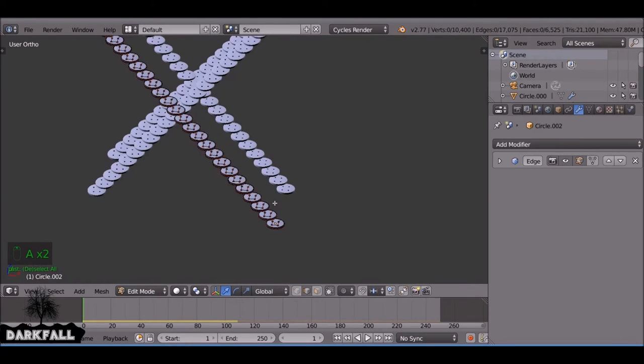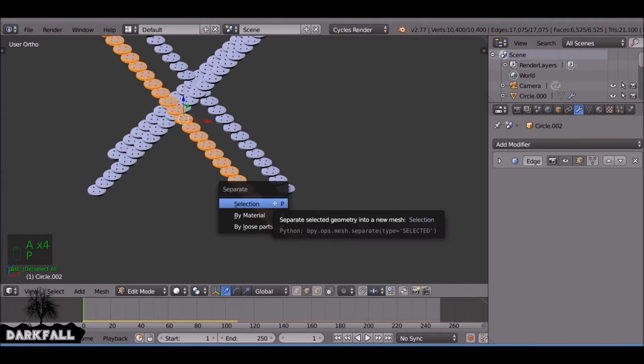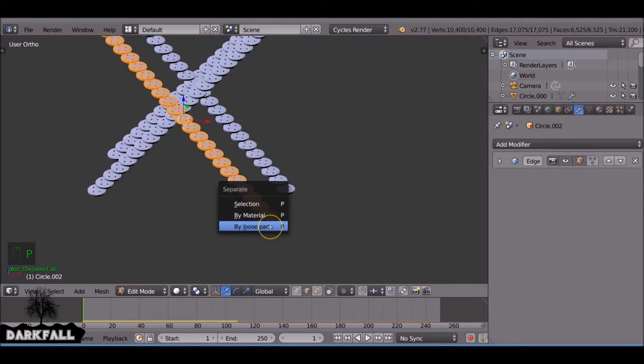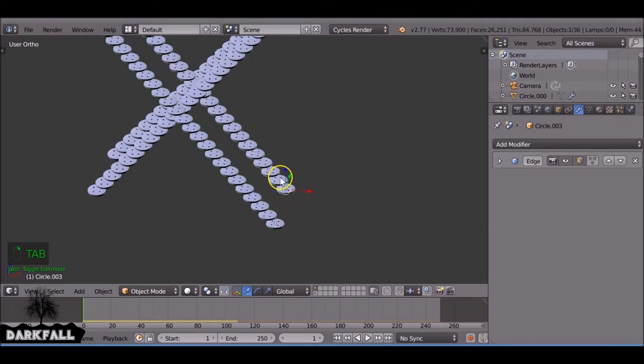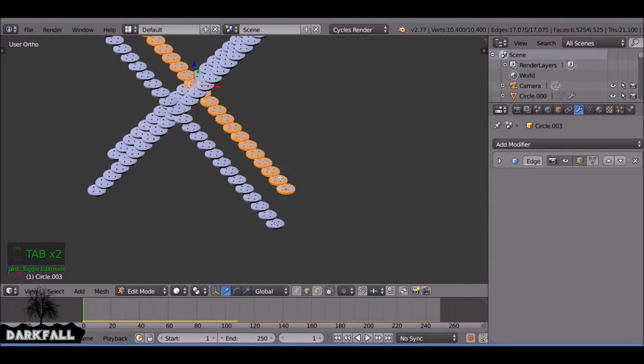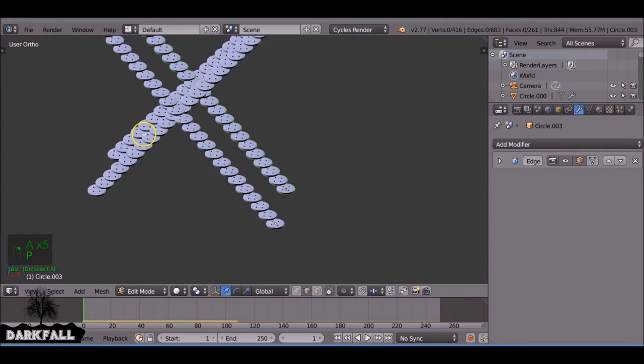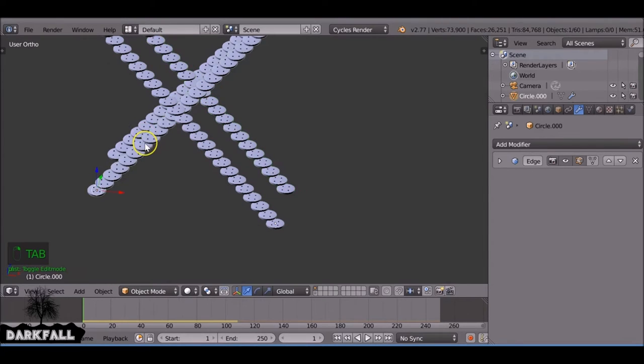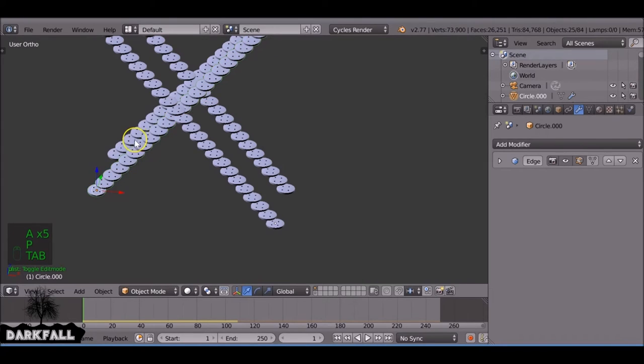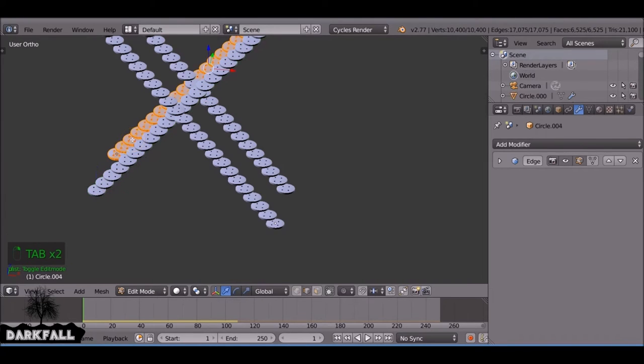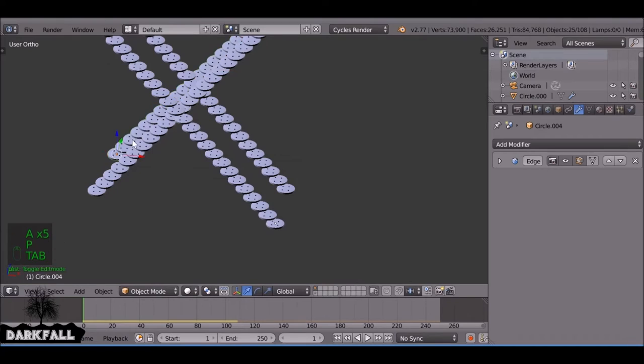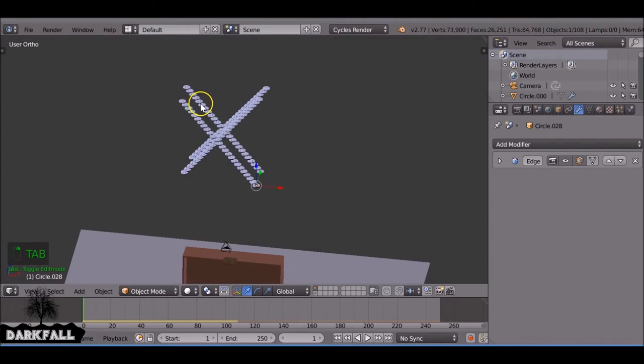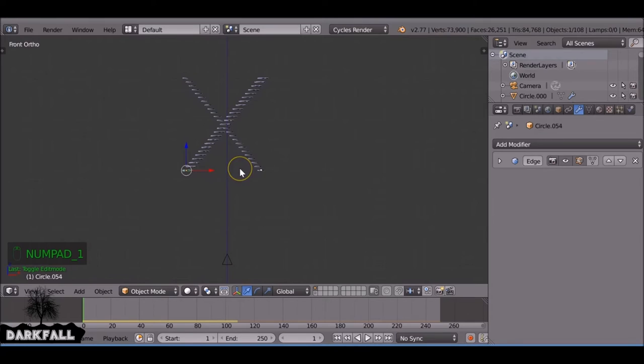Okay, so what we need to do now is tab into edit mode and if you press P and then select by loose parts, and it's important that you make sure the doubles are removed. Otherwise when you press Alt and A it'll all fall apart and things will mess up. So you know you've done it wrong. So yeah, make sure you separate by loose parts and as long as everything's fine, yeah, this should work no problem.